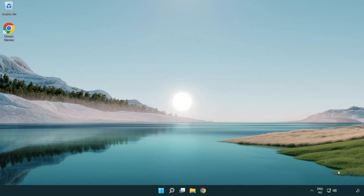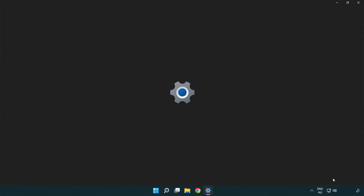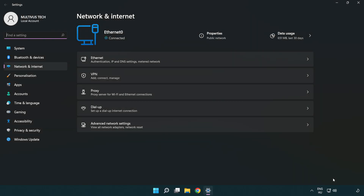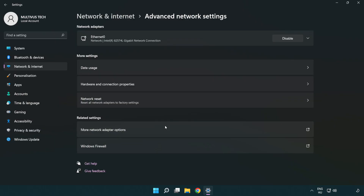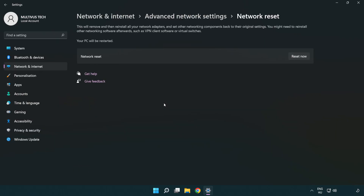If that didn't work, right-click Ethernet and open Network and Internet Settings. Click Advanced Network Settings, then click Network Reset. Click Reset Now.